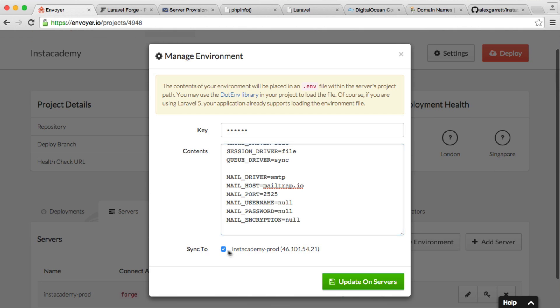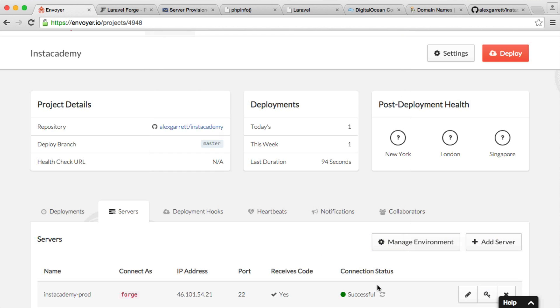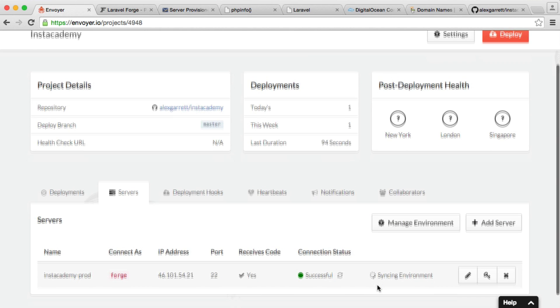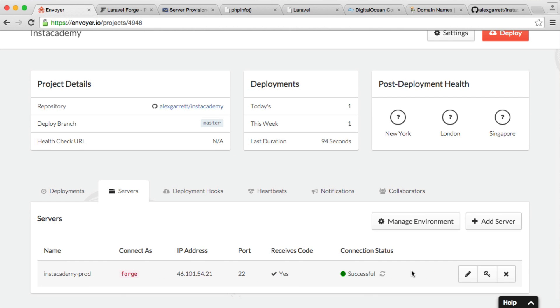So we're going to sync to Instacademy prod, which is just our server. We're going to hit Update on Servers, and that's going to go ahead and sync that. We can wait for that to finish. There we go. It's done.